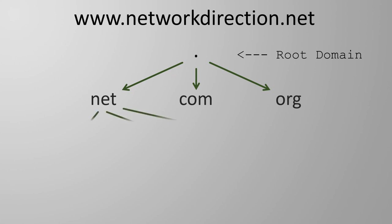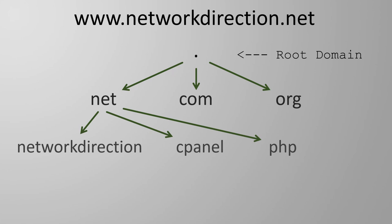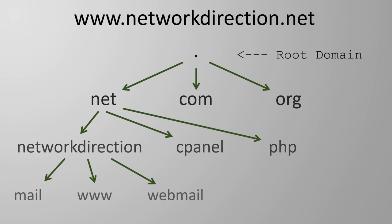Under the TLD comes the second level domain. For us, this is network direction, but this could be almost any name. In some cases, we would find more subdomains under that. In our case though, we have a host name, www. For our example, this host name is used to represent our web server.